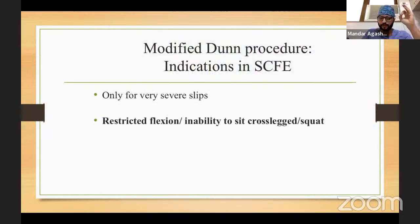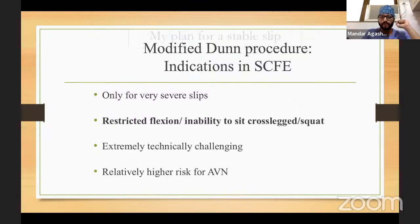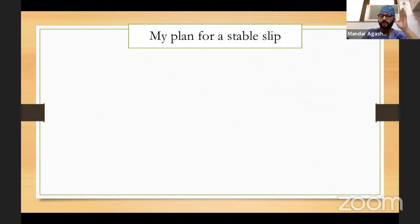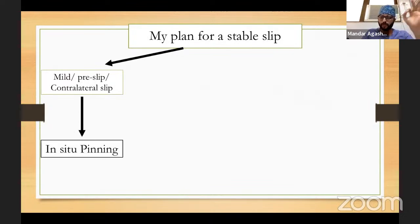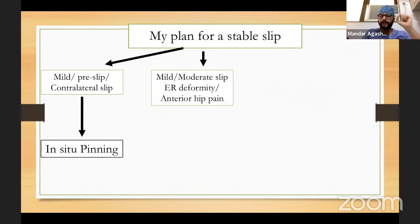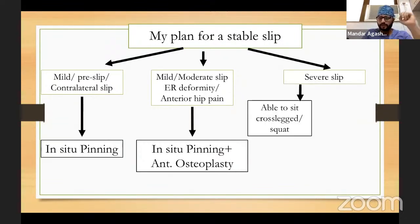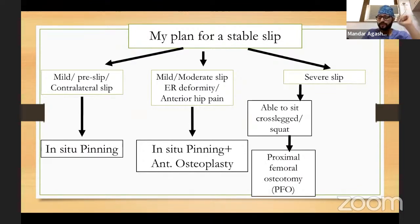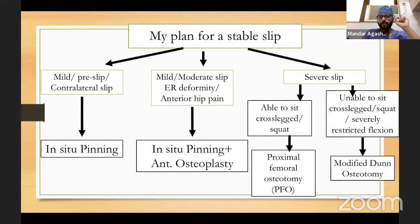My algorithm for SCFE: for mild to moderate slip, do in-situ pinning. If there are symptoms of anterior impingement — restricted internal rotation and anterior hip pain — add anterior osteoplasty. For a severe stable slip where the patient can still sit cross-legged, do a compensatory proximal femoral osteotomy. For a severe stable slip where the patient cannot sit cross-legged or squat, perform a modified Dunn osteotomy. Thank you very much.